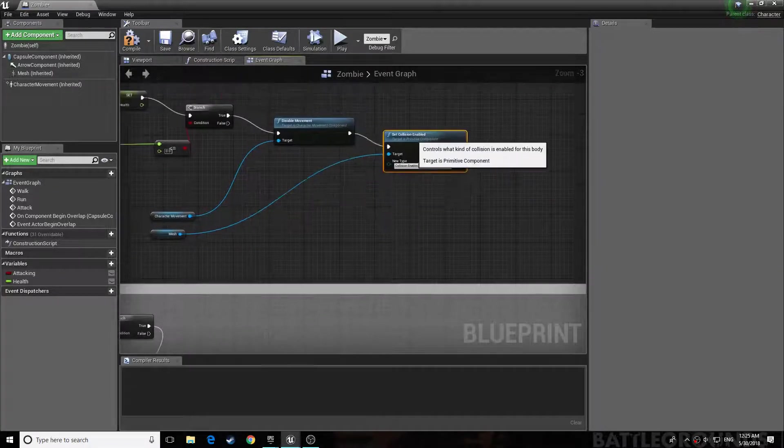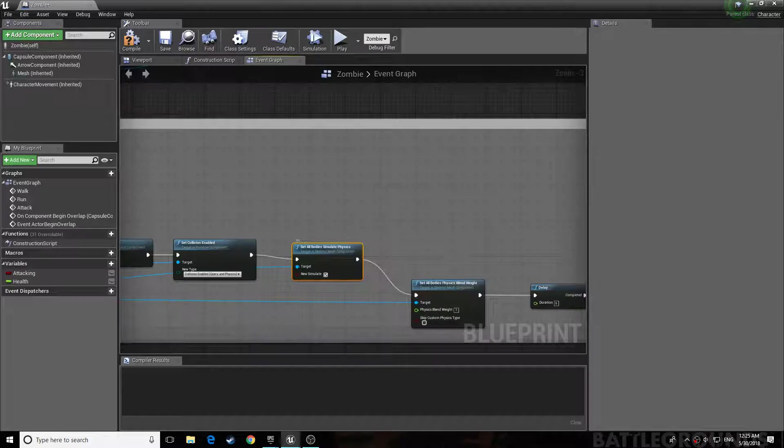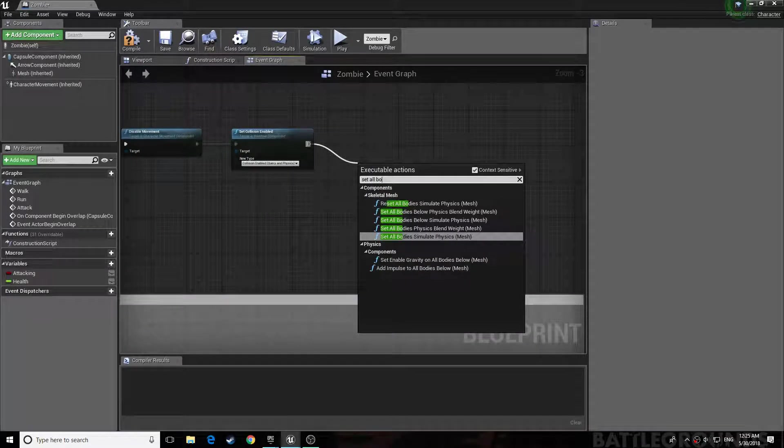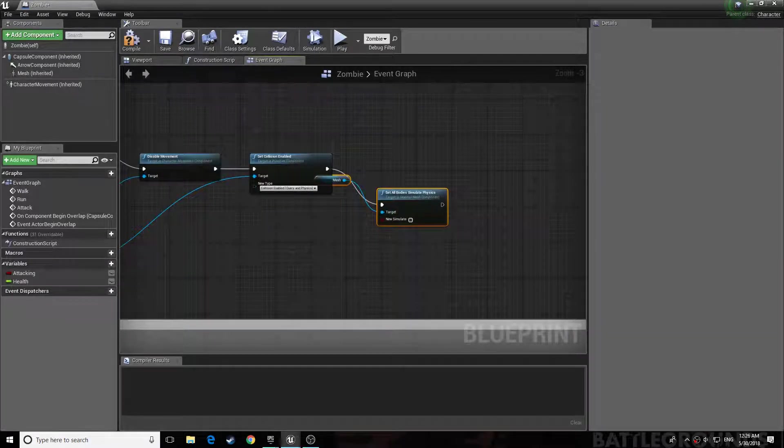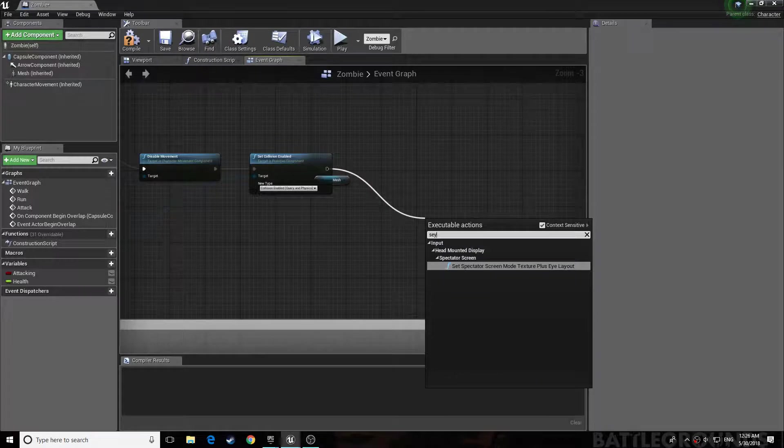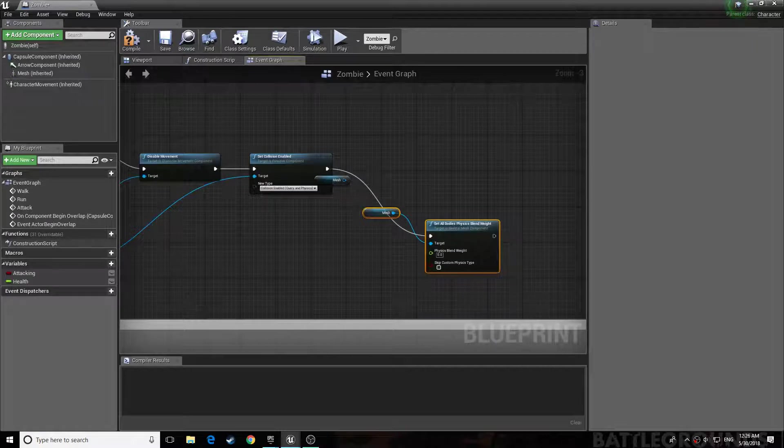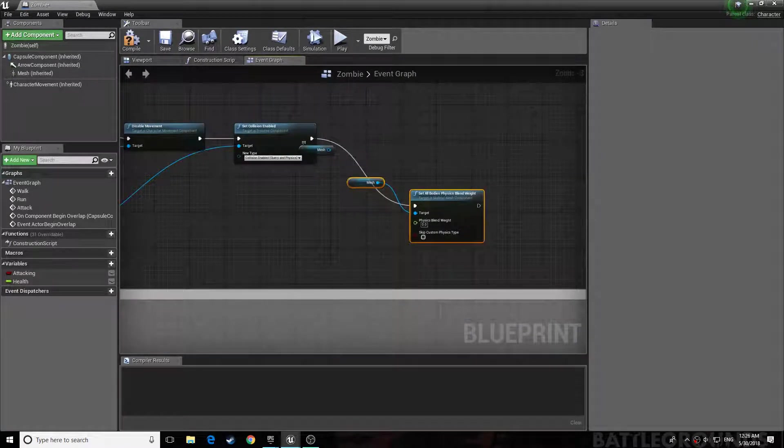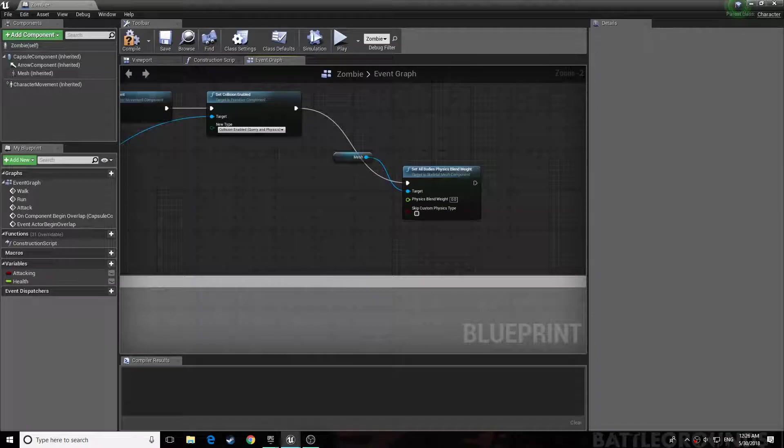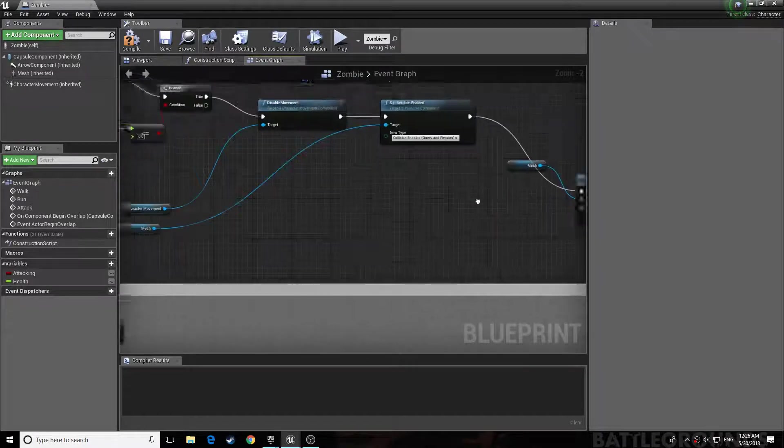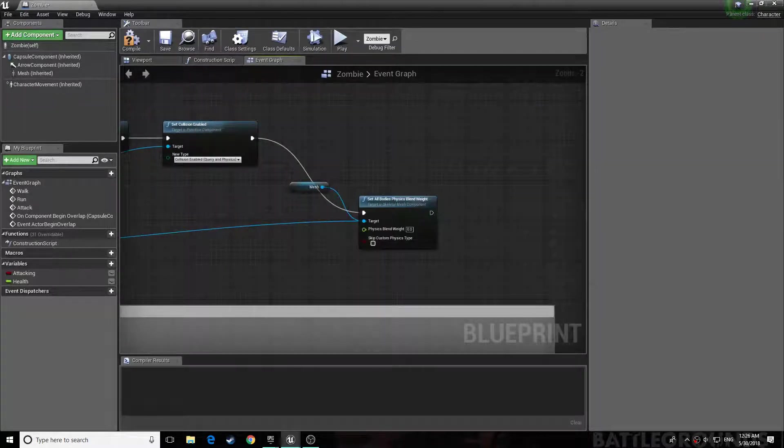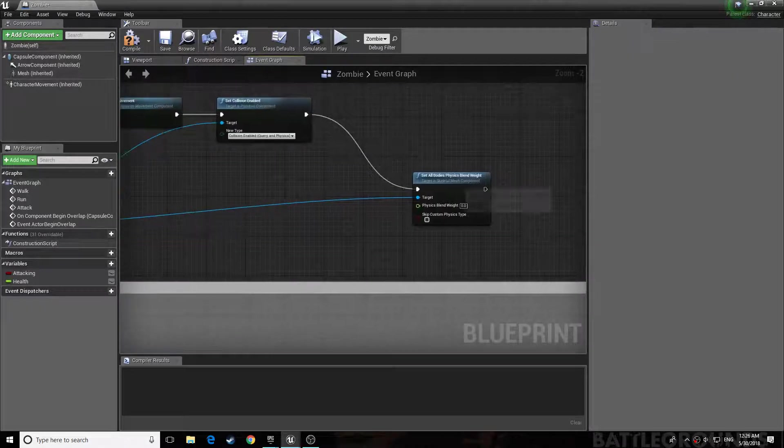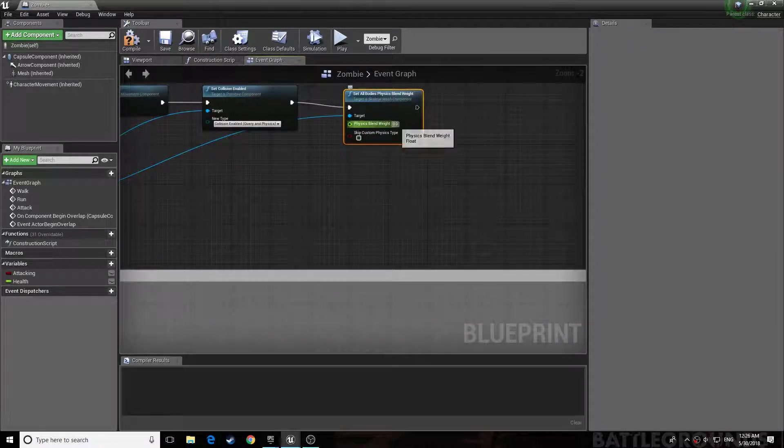And drag it over. Okay, so you set, instead in on new type, collision enabled query and physics. Now you want to get this. Make sure it's blend weight, not simulate physics, because trust me you'll get many errors. Okay, so once you're sure you got blend weight, connect up to the mesh, drag it up here, set physics blend weight to one.